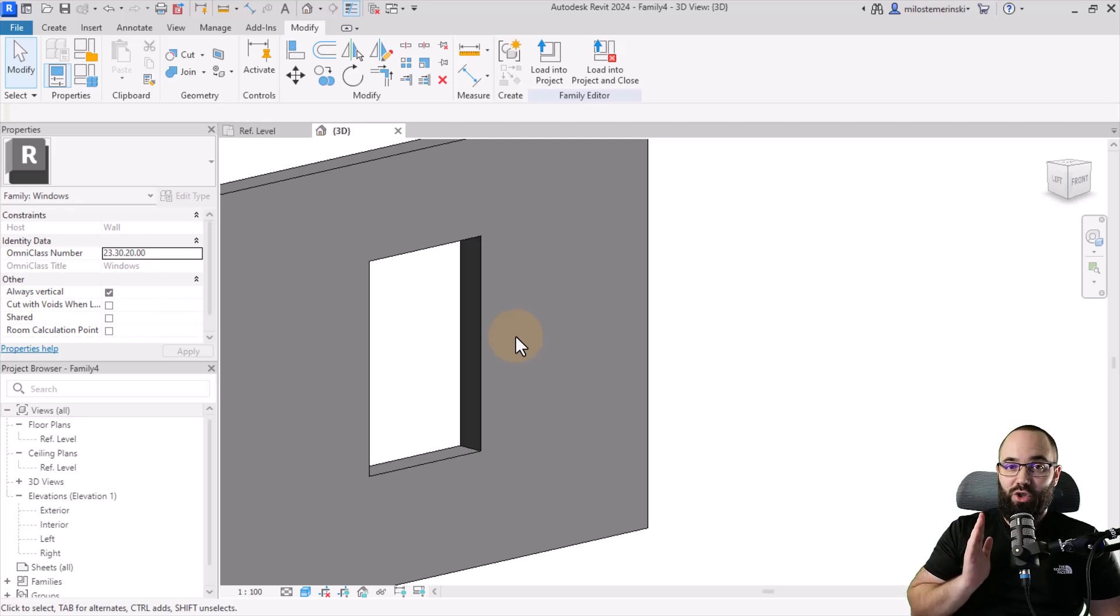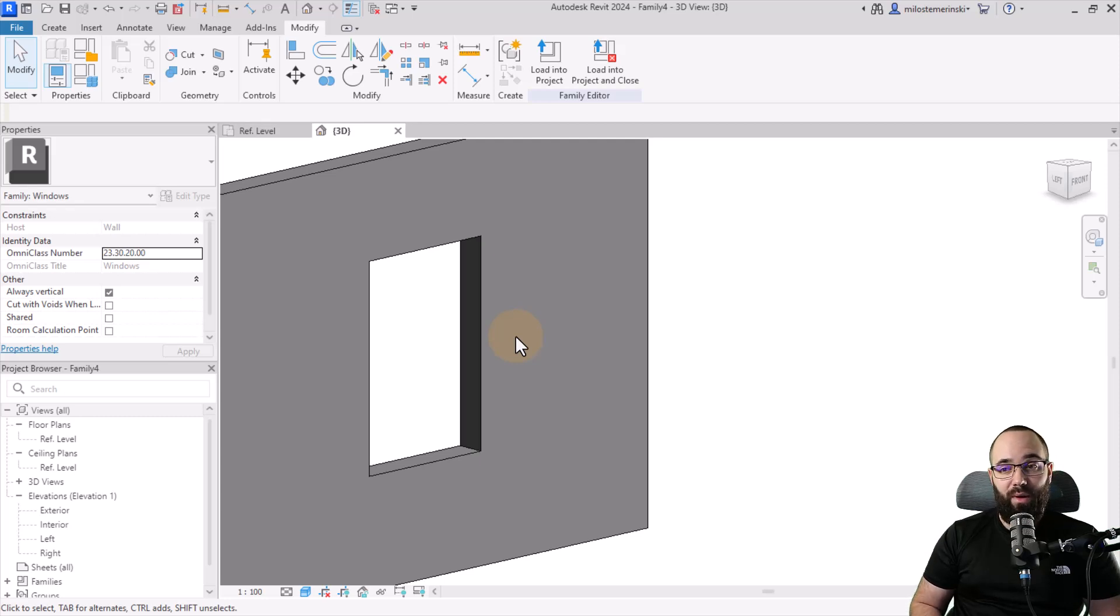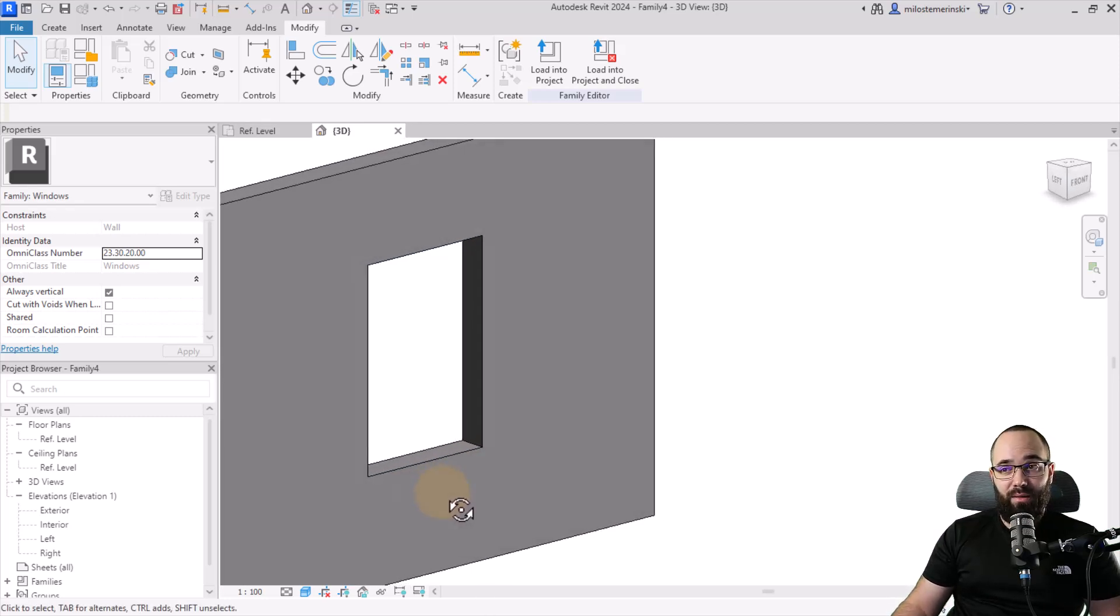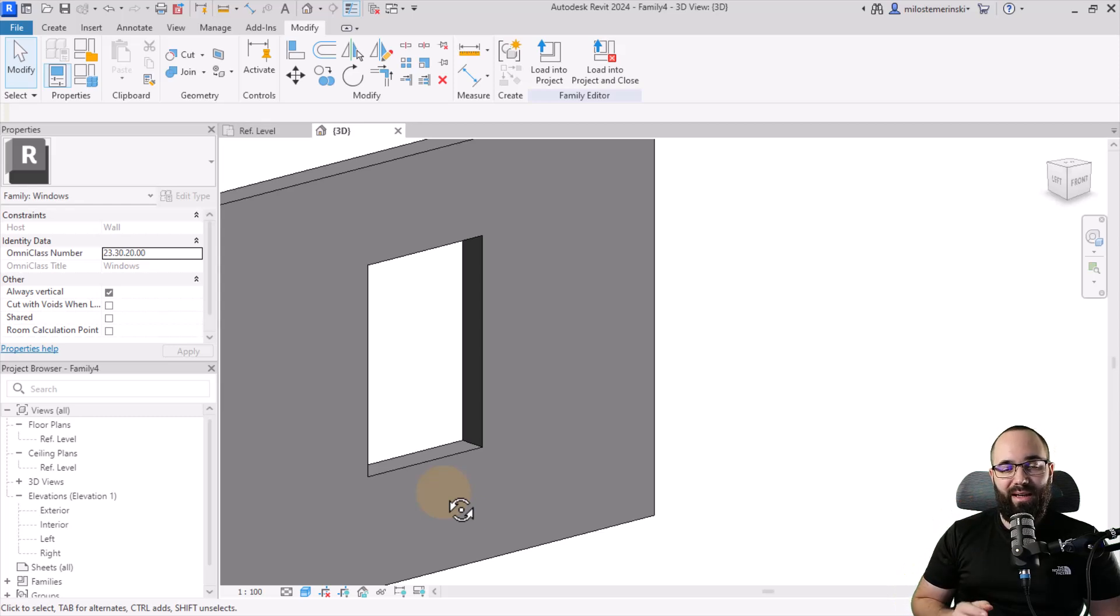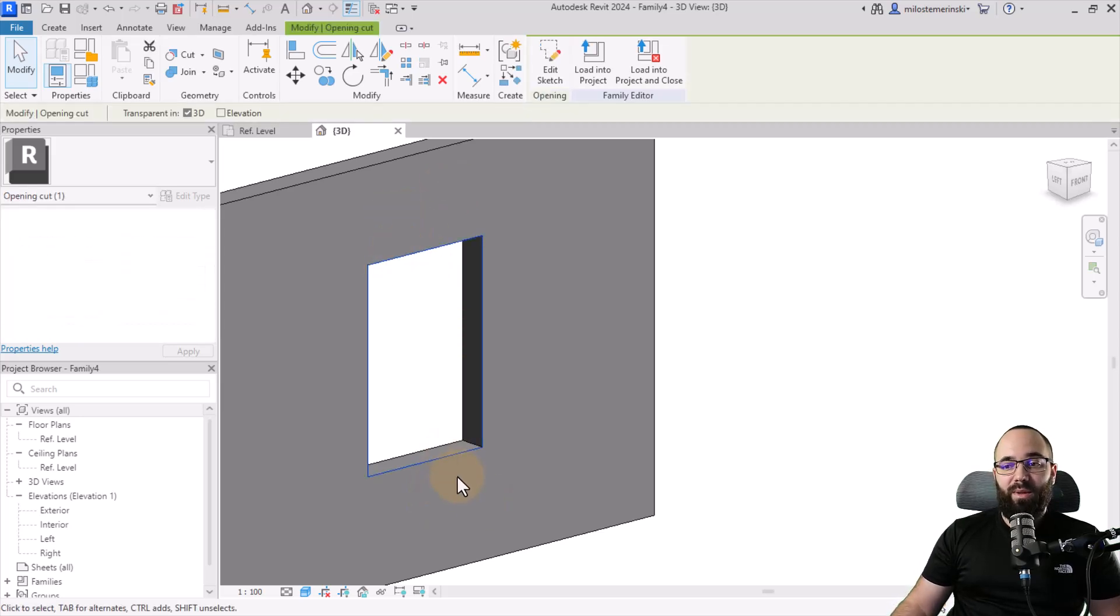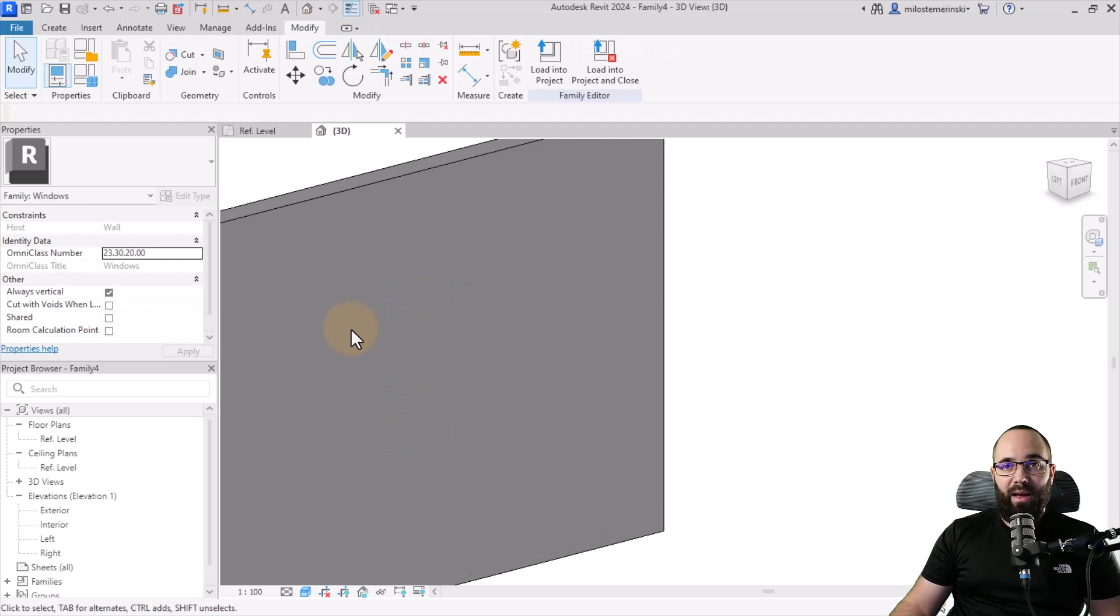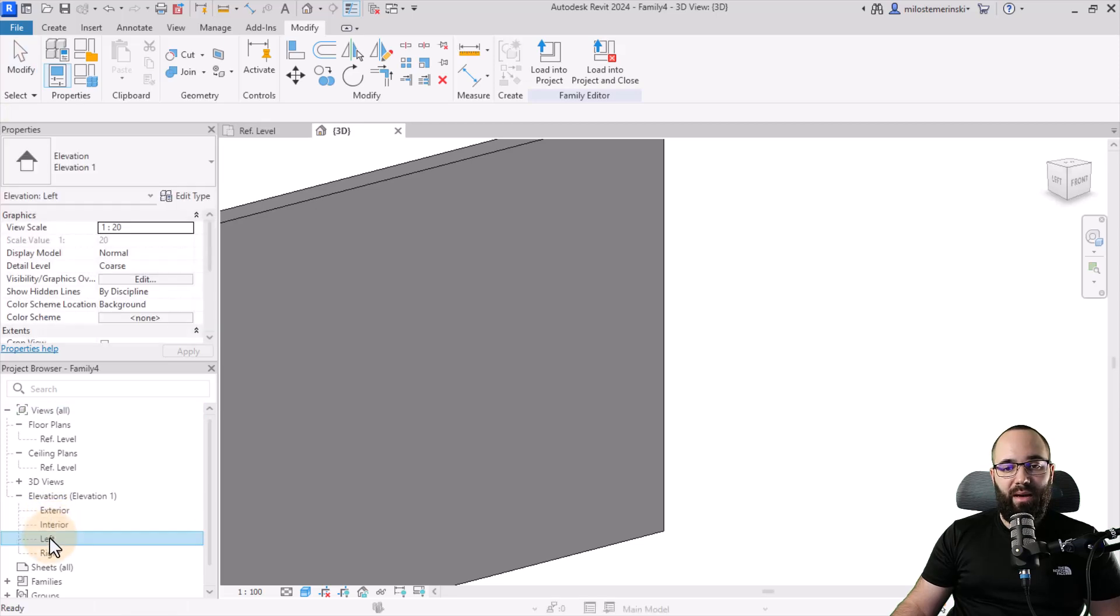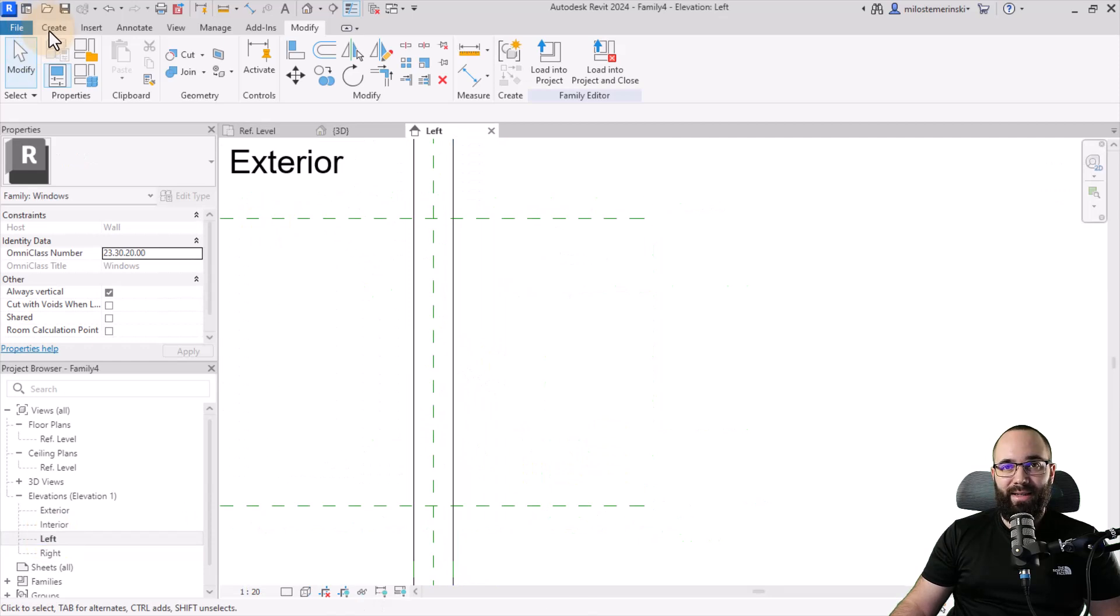However, the problem is even when you edit the sketch, you can still only get a perpendicular cut, so it's only going to cut straight through the wall. However, if you want something a bit more complex, you can create this opening with a void. Let's say we want to create a window, but we only want to cut through the wall so far at the top part so we can hide the blinders or something like that above the window. So for that, I'm going to delete this opening. Then let's go to one of the elevations, the left elevation for example.